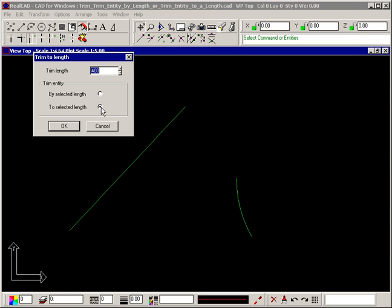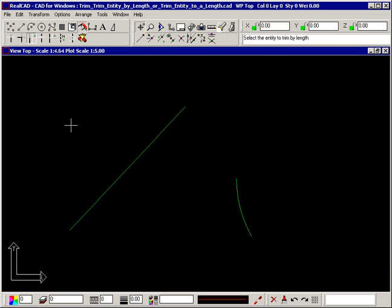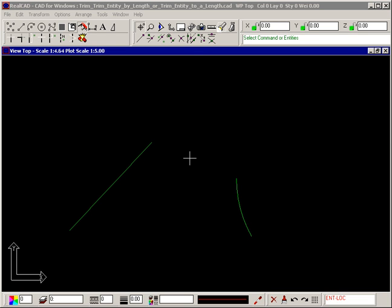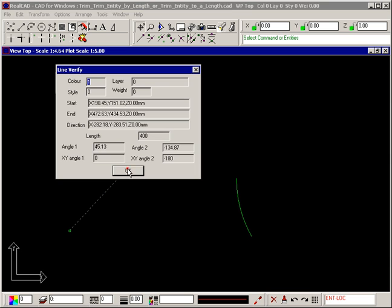Here we'll trim the line to be exactly 400mm long. The prompt tells you to select the entity to trim by length, so select the line closer to the end to be trimmed and the line is trimmed to be exactly 400mm long. Click the right mouse button to stop trimming. If we double click on the line we can see it is now 400mm long.